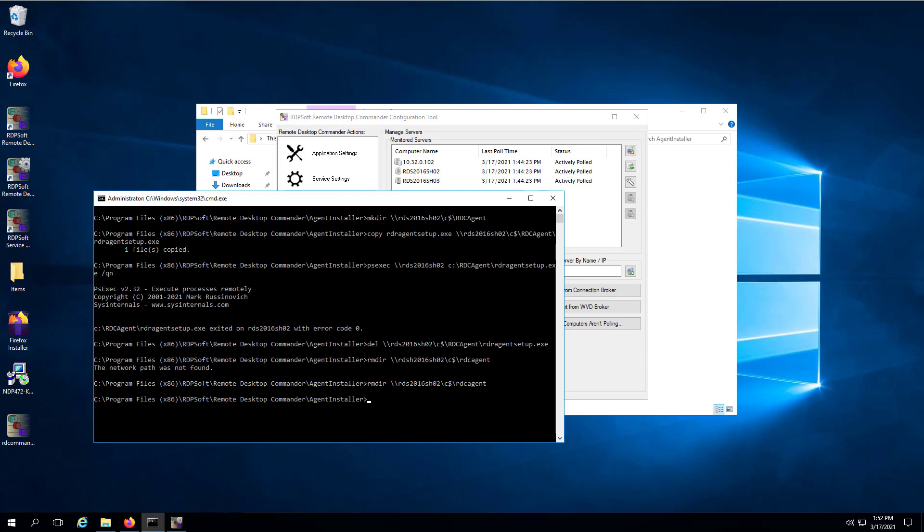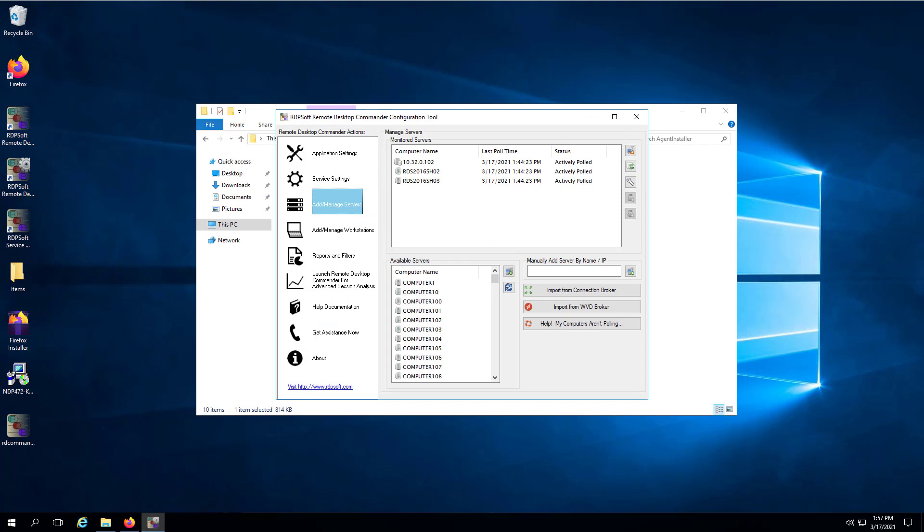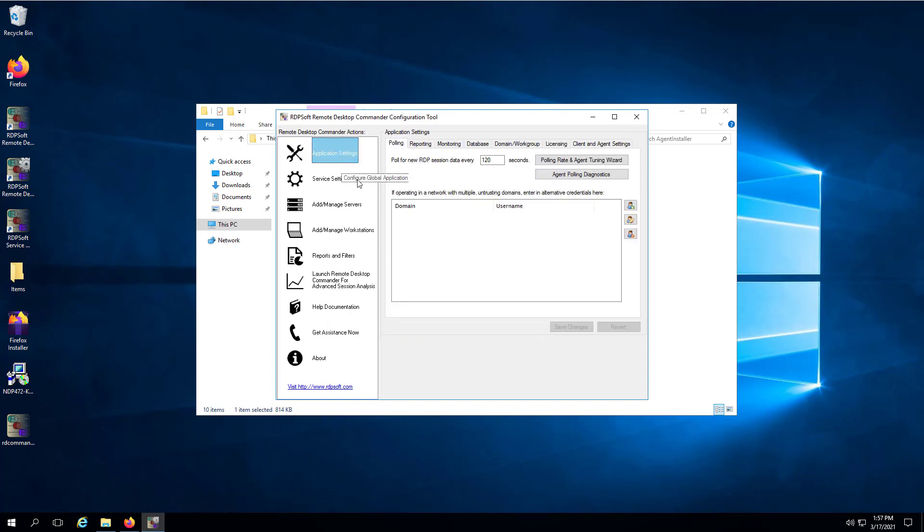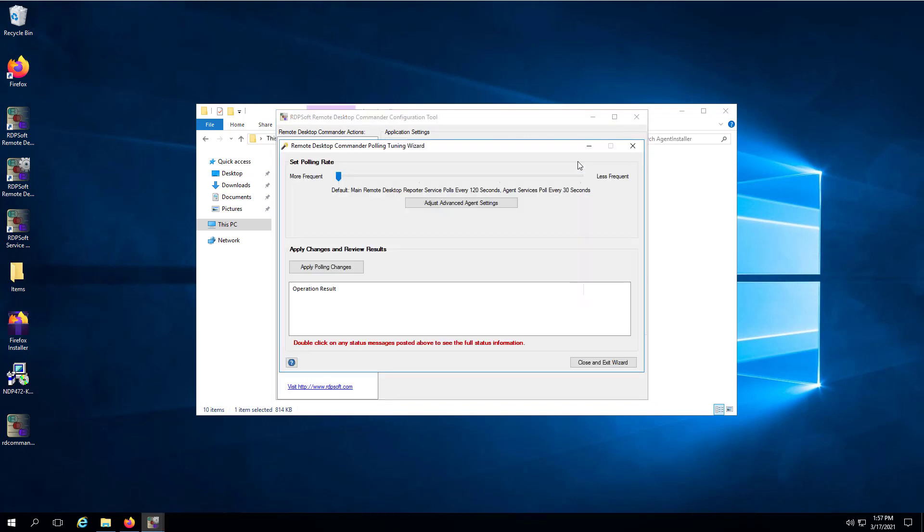Once you have deployed the remote desktop commander agent to all of your session hosts, you should immediately run the polling rate and agent tuning wizard. This wizard is accessible from the polling tab in the remote desktop commander configuration tool. Adjusting the polling rate of the master remote desktop reporter service as well as the polling rate of our agent services puts you directly in control of how much data is collected, how quickly the size of your database grows, and how much CPU the agent service will use over time.